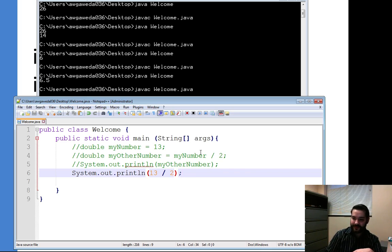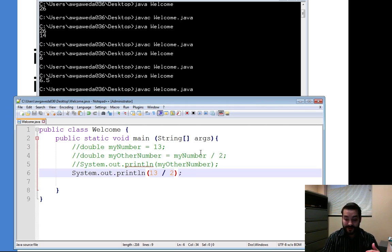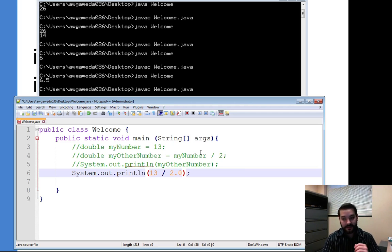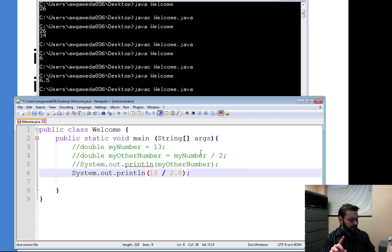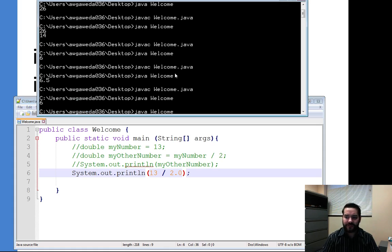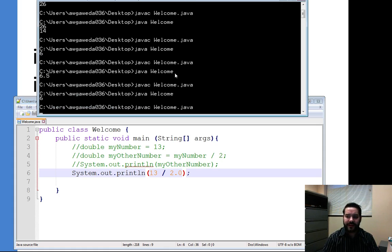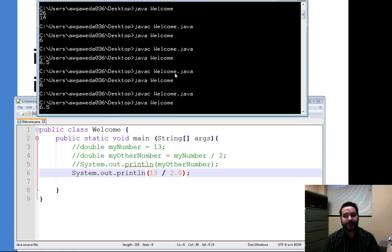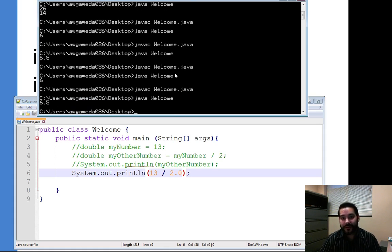So what happens is, instead, I change one of these. Instead of it being a whole number, I give it a decimal place. I only have to give one a decimal place, luckily, because Java's smart enough that it will see that if one of them is a decimal, make the entire equation a decimal.